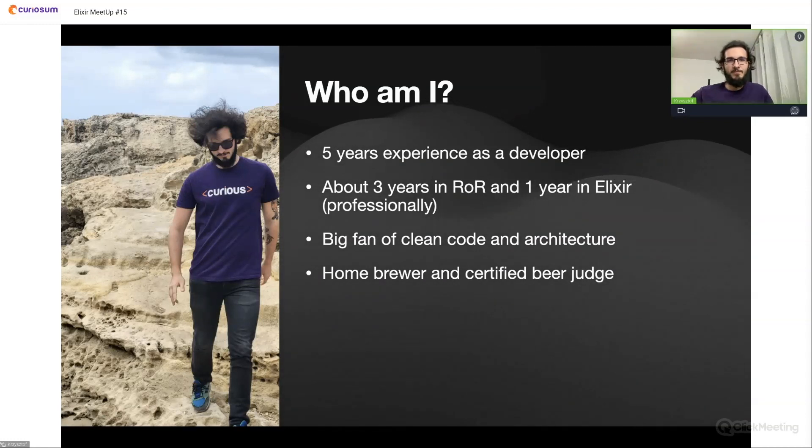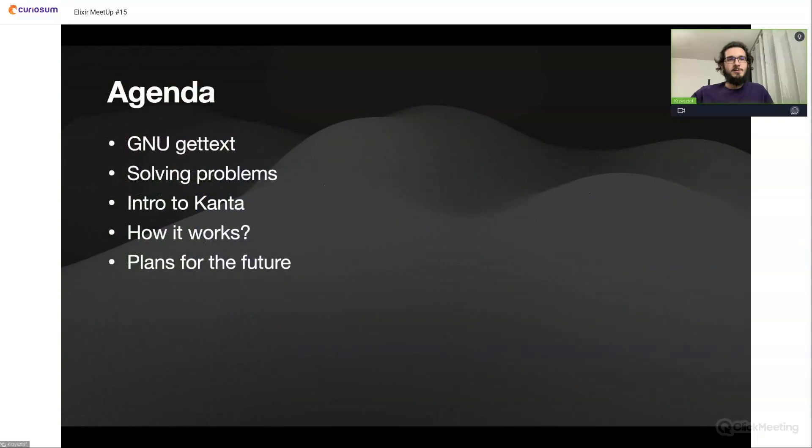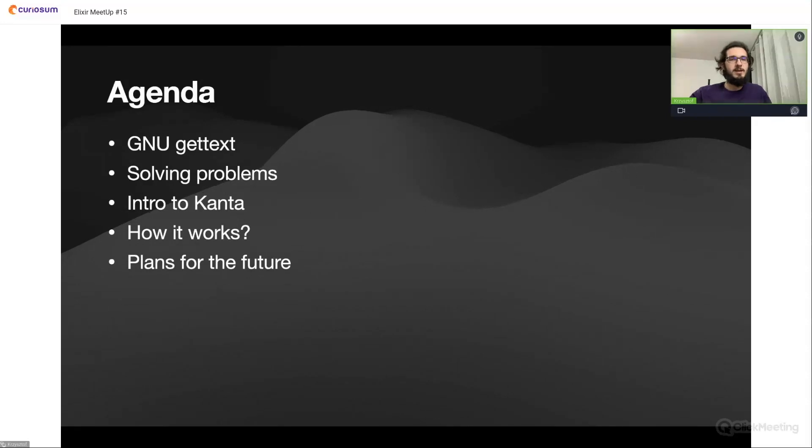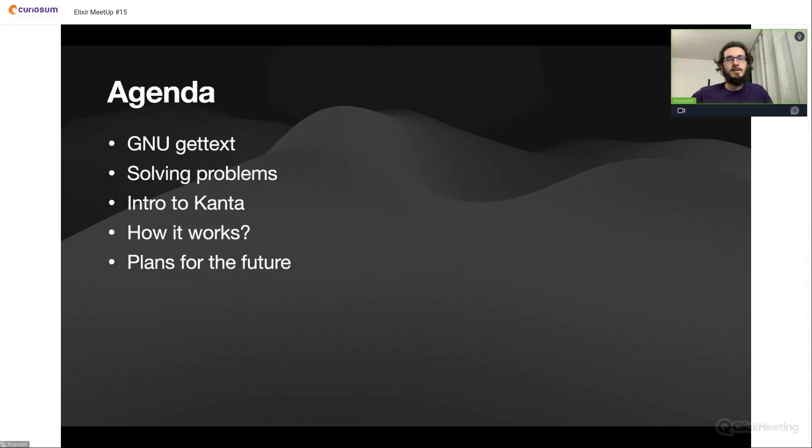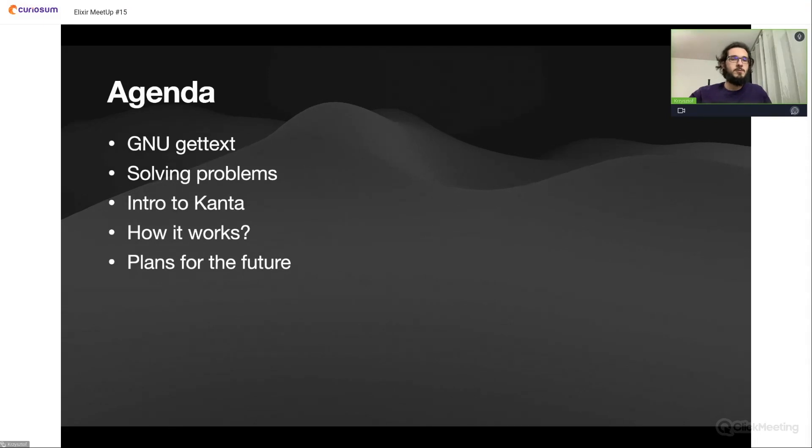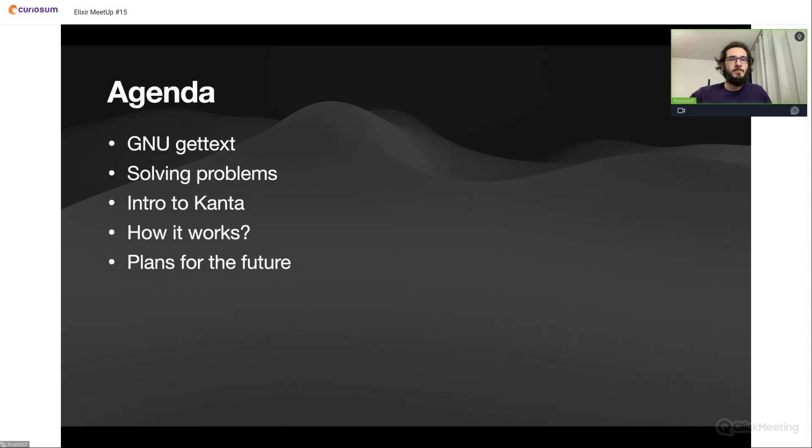The agenda of this talk will be a couple of words about gettext itself, about the problems with gettext, and the solution that we provide in Kanta. I will try to do a brief introduction to our package, explain how it works, and also discuss plans for future development.